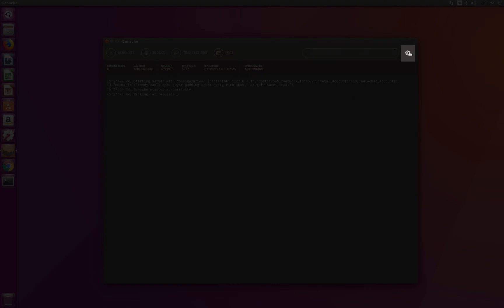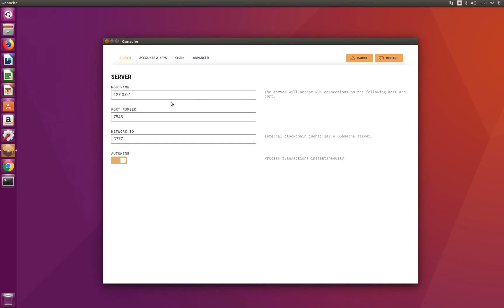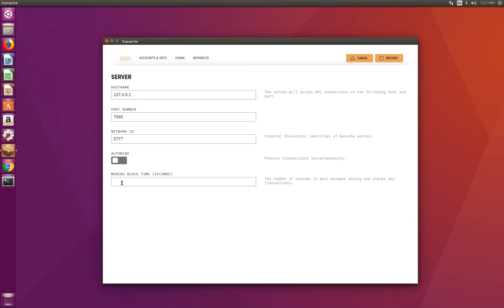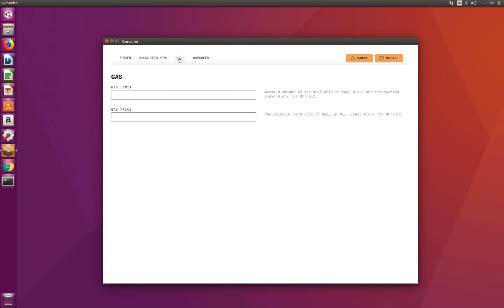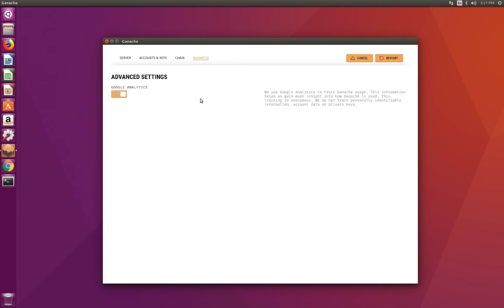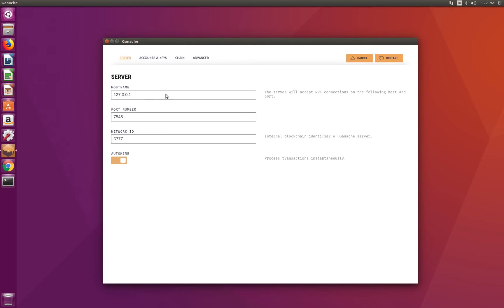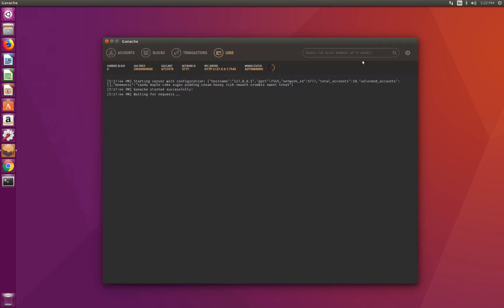And finally, we have the settings button, where we can customize the configuration of Ganache. We can change the hostname, the port number, and the network identifier. We can also deactivate automining and set a mining block time. In our case, we'll leave automining on. We can also customize the number of accounts that are generated when Ganache starts and change the mnemonic. Here we'll leave it as default. In the chain part, we can change the gas limit and the gas price. And in advanced, we can enable or disable Google Analytics. Remember that every time you change something in the settings, you need to save and restart. Here we'll just cancel and we'll leave Ganache.